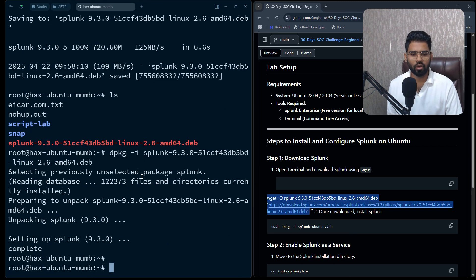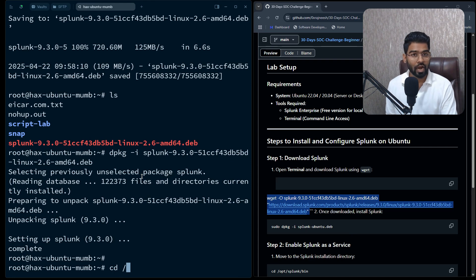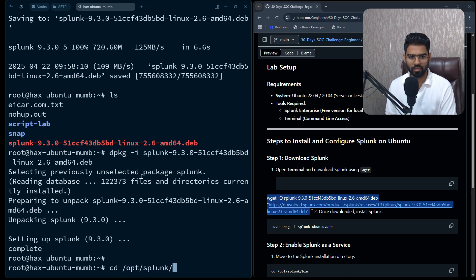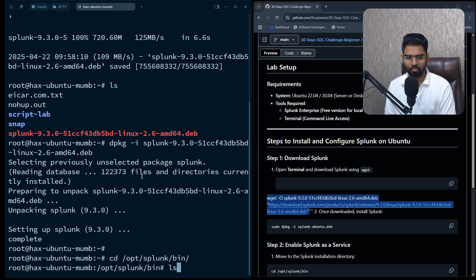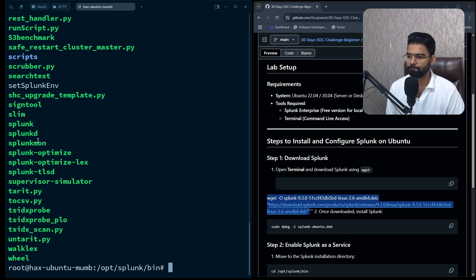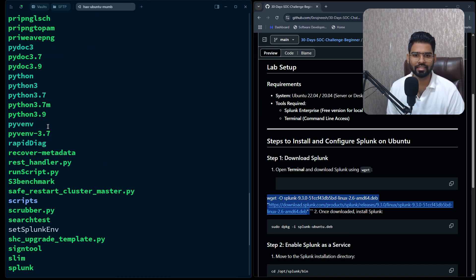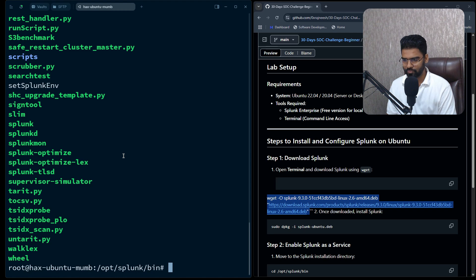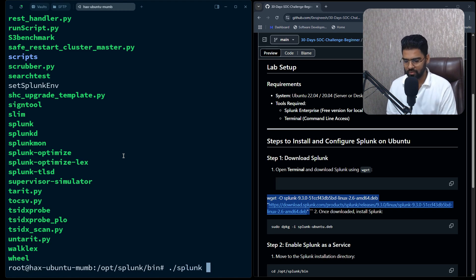Perfect, so it's done. Now Splunk has been installed on the machine. Let's start this Splunk. We'll have to go to the /opt/splunk/bin directory. This is where you will find the Splunk file and what we need is this Splunk executable which is here.